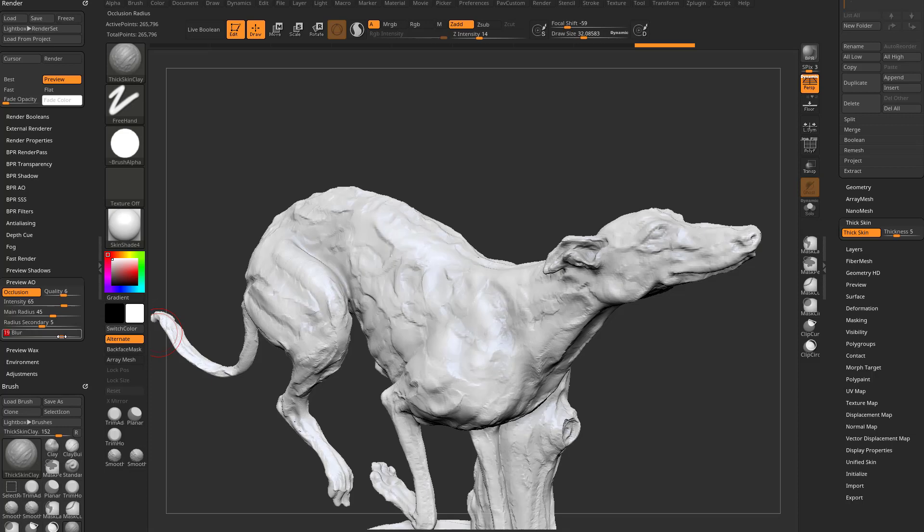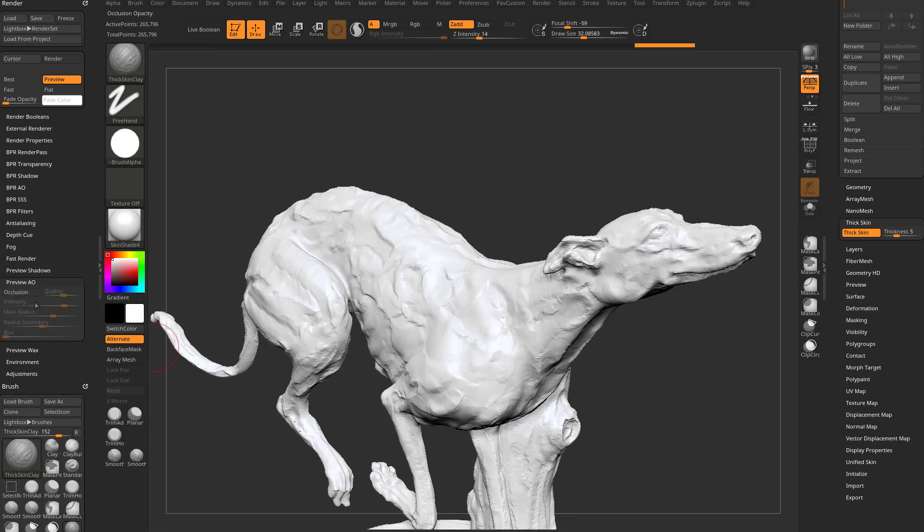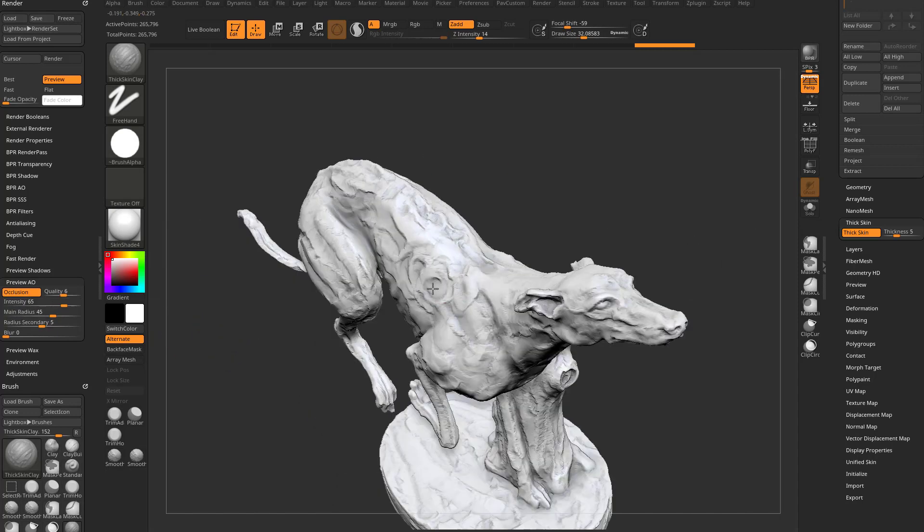Here's the blur. So if you really want to blur out your AO, you can crank that up. Generally speaking, I keep that at zero. And that's it. That's the basics of the screen-space real-time ambient occlusion. You can turn it on or off here. As you sculpt, it'll update on the fly.